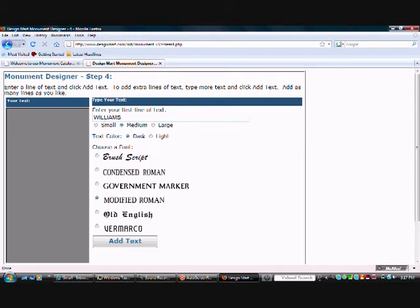But when you get to the next step, you can click and drag to change the shape anyway. Most of the family names go in Modified Roman.